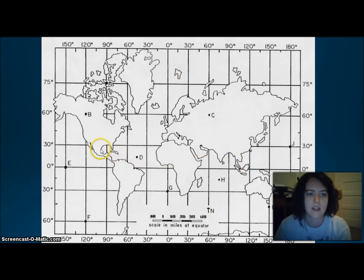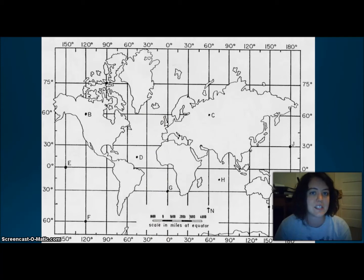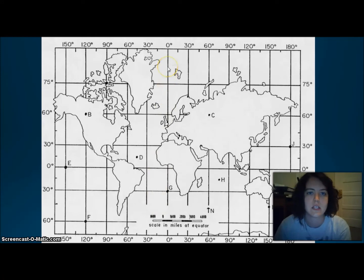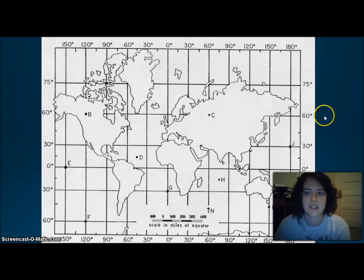Remember that latitude goes across horizontally, and longitude goes up and down. Our special line of latitude is the equator at zero degrees. Our special lines of longitude are the prime meridian at zero degrees, and the international dateline at 180 degrees.